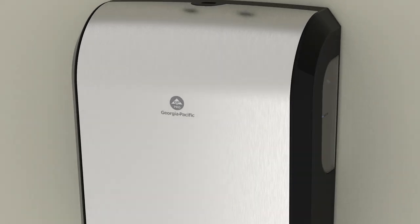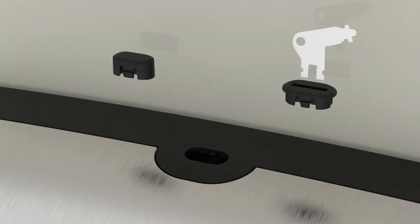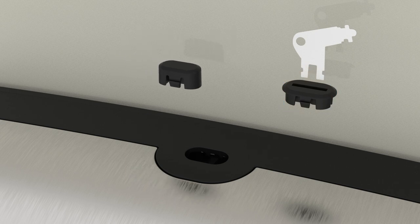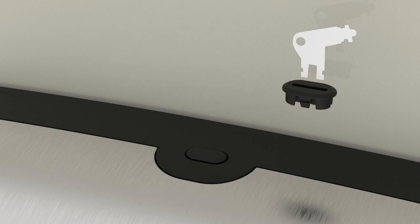Choose between the provided push-button locking mechanism or the access key locking option and insert into place.